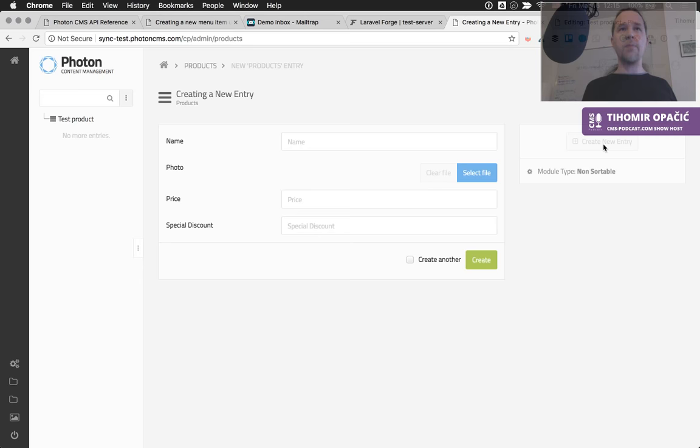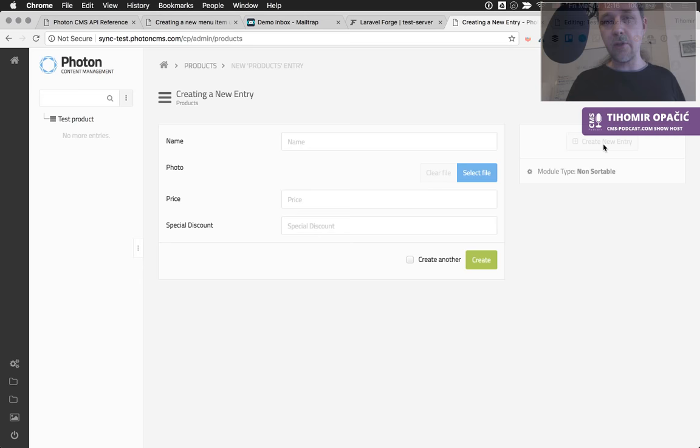That wraps it up — that's everything I have for you today. Go ahead and check out Photon CMS at photoncms.com, stay tuned for more great reviews, and listen to the CMS Podcast — I'm about to interview some really interesting folks in the CMS community. Bye!